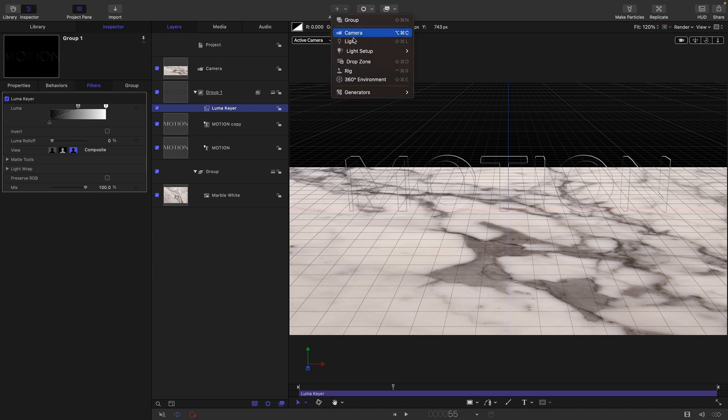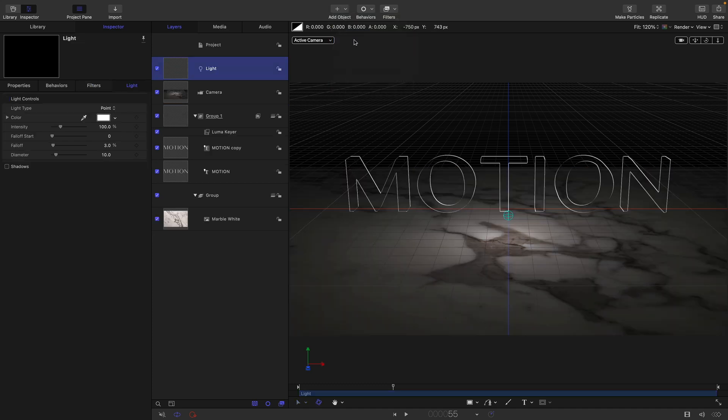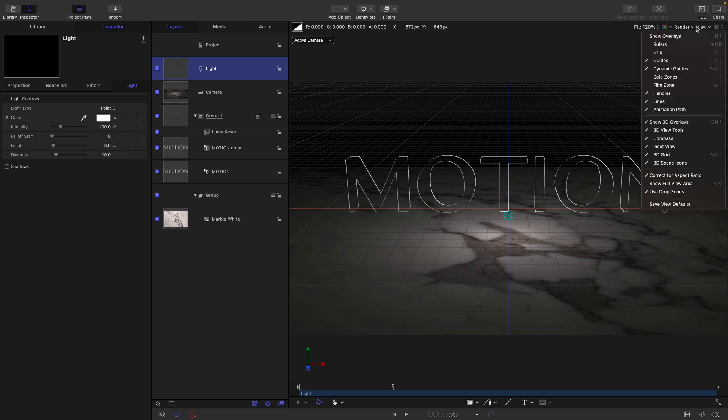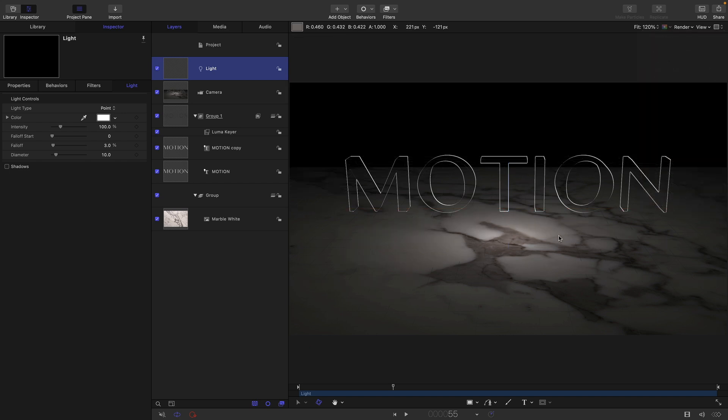And then I'm also going to add a light. Now that's really starting to come together. So let's just turn off these annoying 3D overlays. No help to anybody.